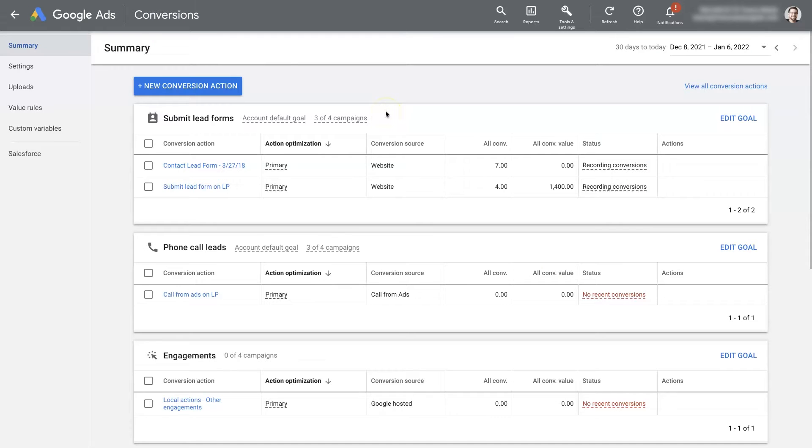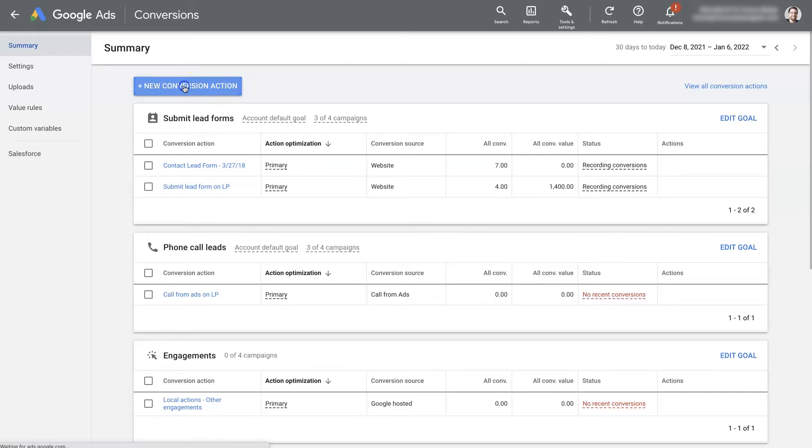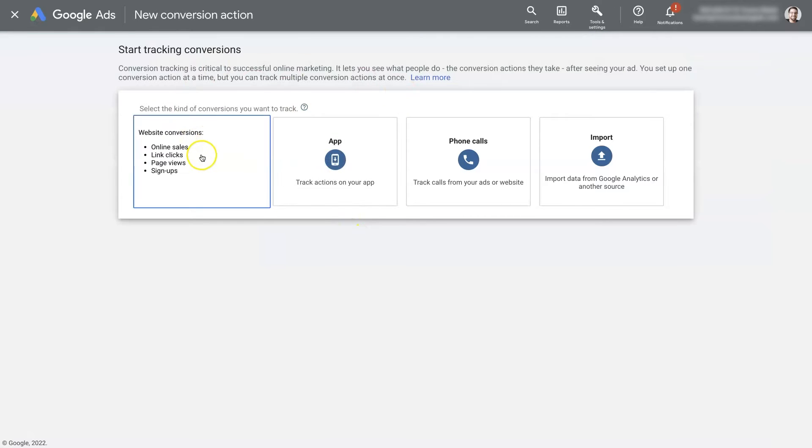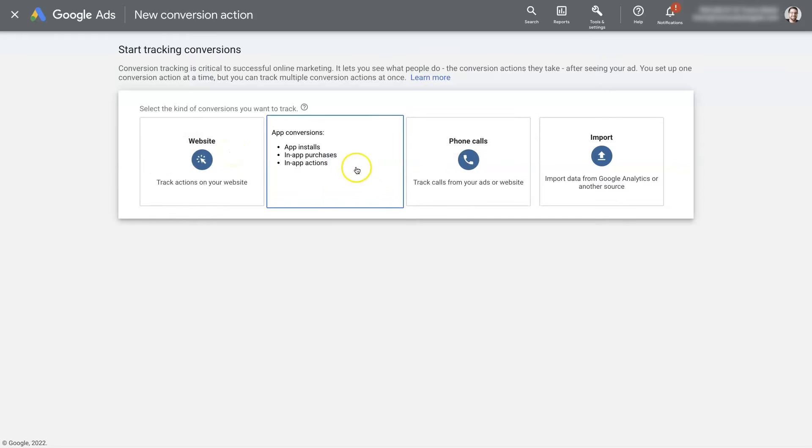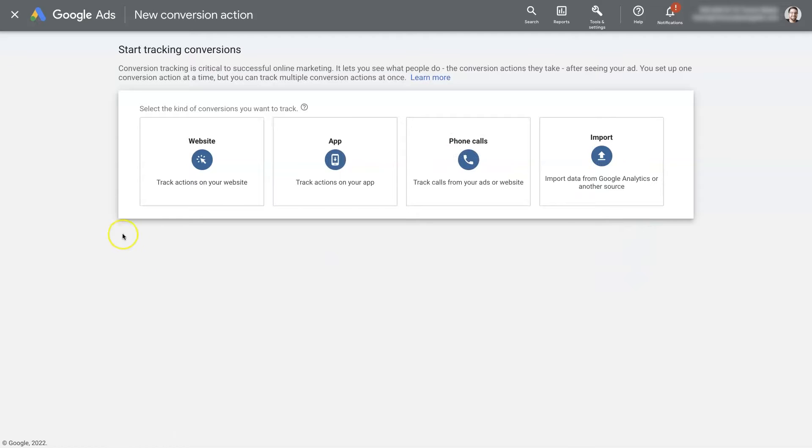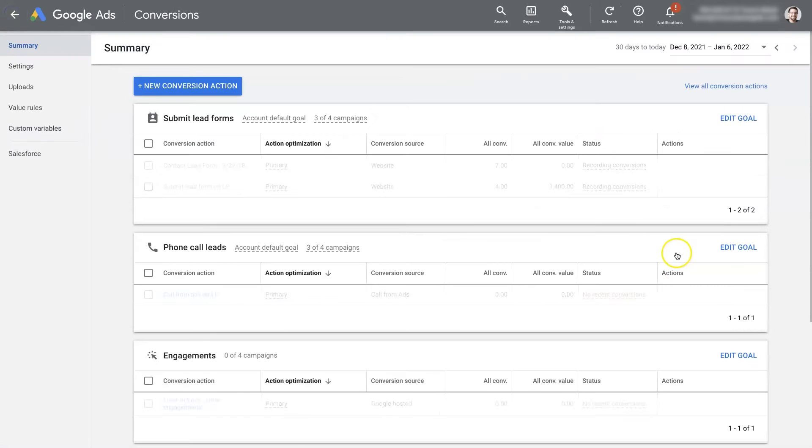Now what you're seeing here are called conversion actions. So if you want to add a new conversion action, there's a process for setting that up. You can have conversion actions of online sales, link clicks, page views, signups, app downloads, phone calls, and many more that you can import from Google Analytics and other sources.